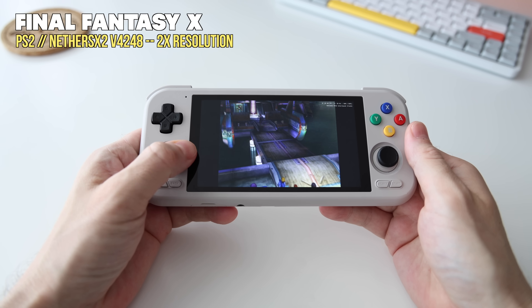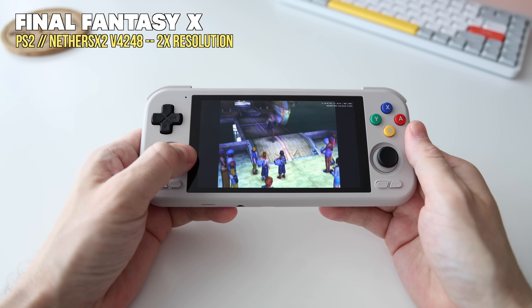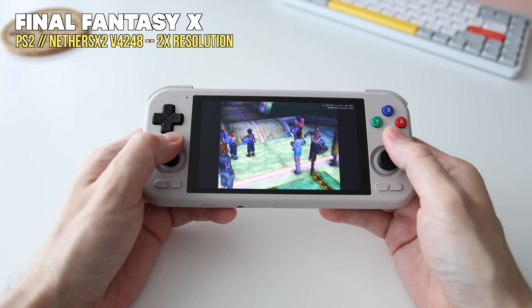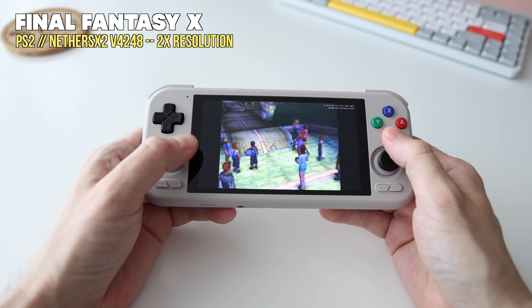Hey everybody, this is Russ from MetroGameCore. Today we're going to do a quick update guide for NeetherSX2, a PlayStation 2 emulator available for Android.